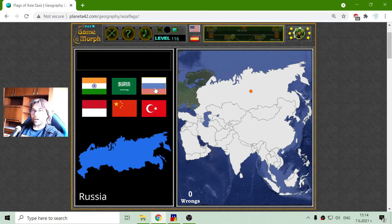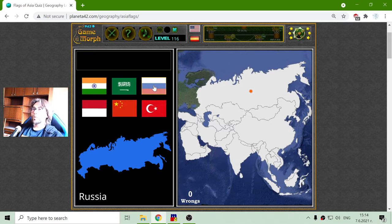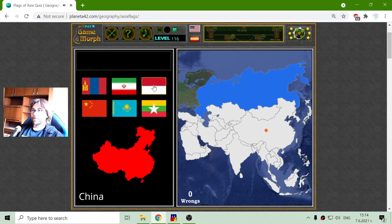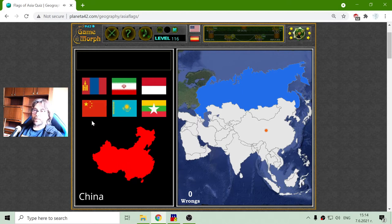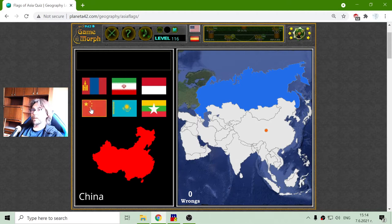This is the flag of Russia, which is white, blue, red. Now China is another very popular flag. This is the flag with red and the stars.